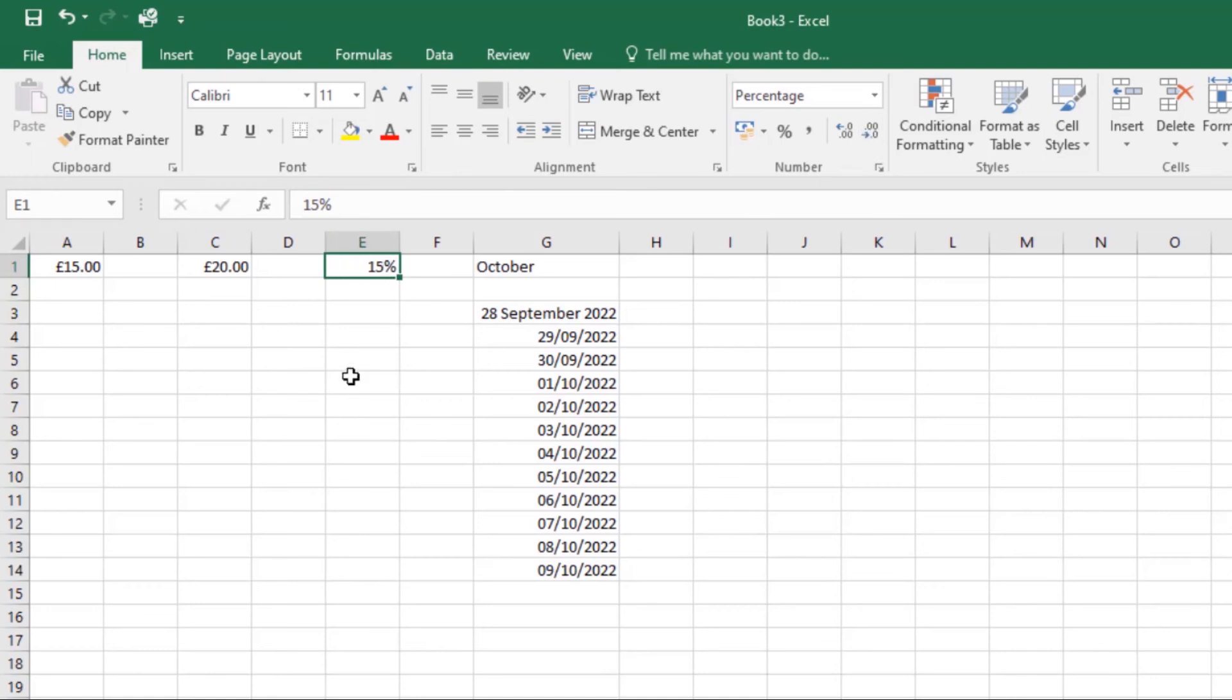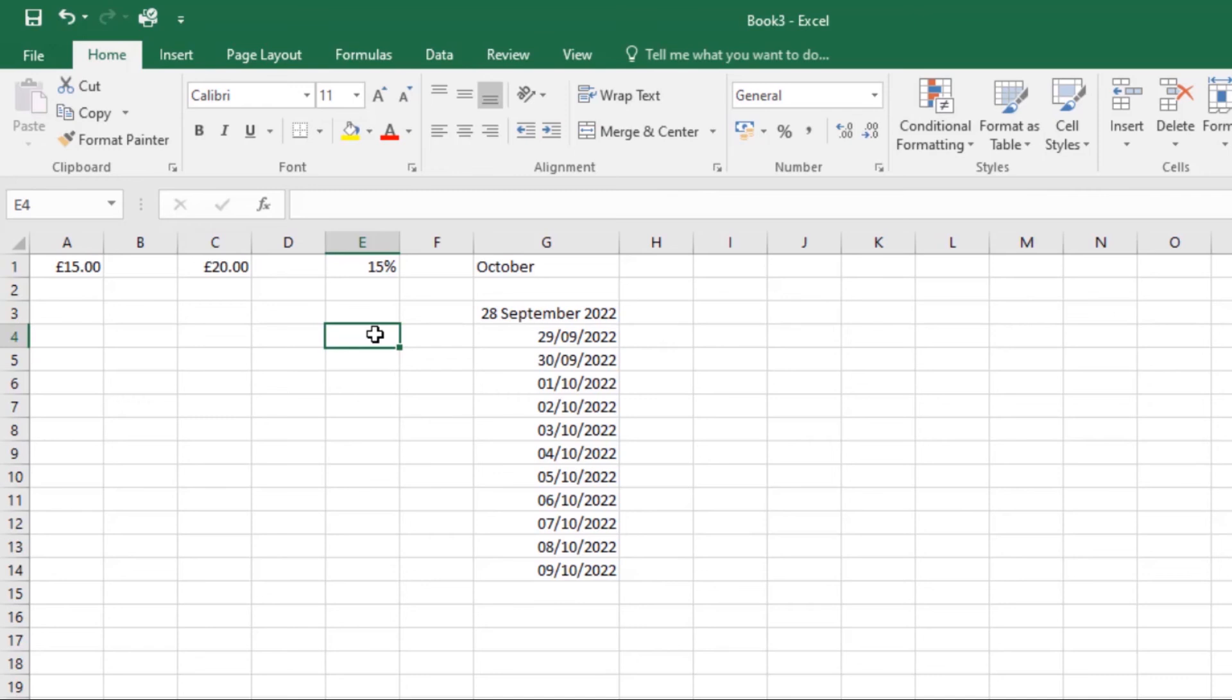One thing to point out is that the increase and decrease decimal commands don't work with number formats like date and fraction.